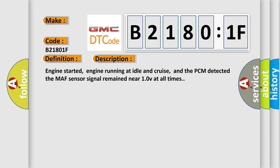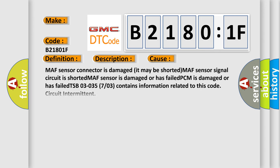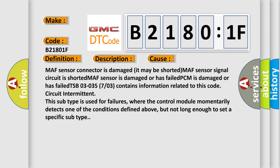This diagnostic error occurs most often in these cases: MAF sensor connector is damaged, may be shorted. MAF sensor signal circuit is shorted. MAF sensor is damaged or has failed. PCM is damaged or has failed.